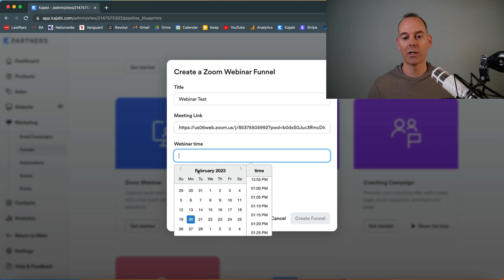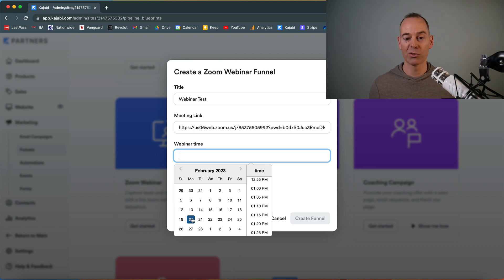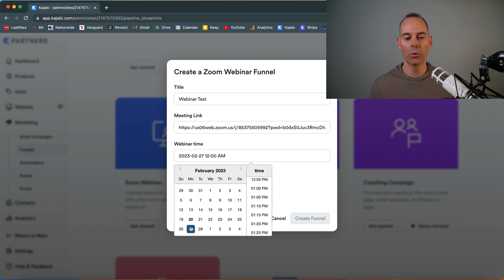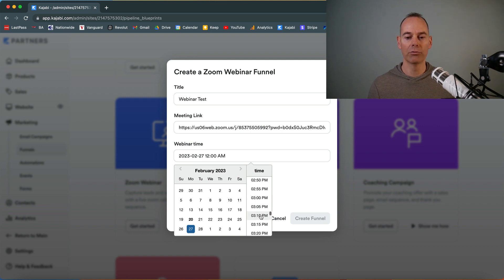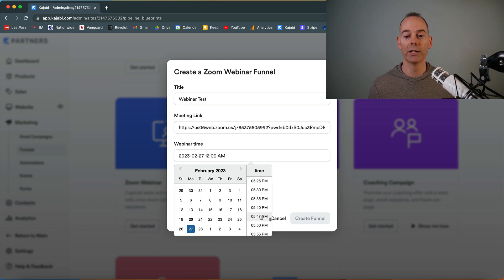Select your start time. I'd give maybe a week or two weeks or even a month out if you're planning this. I'm just going to give it a week out. It's the 20th of February today, so I'm going to give it a week out—the 27th. Then click a relevant time that you're actually going to be delivering this webinar.